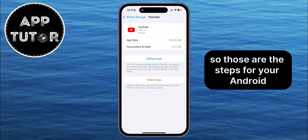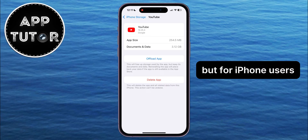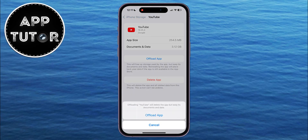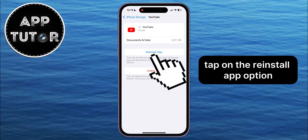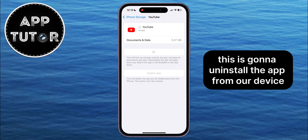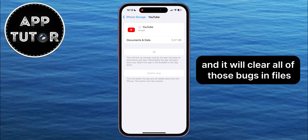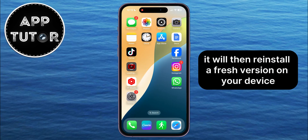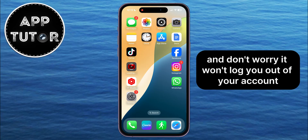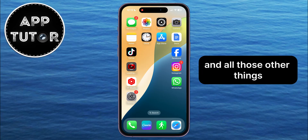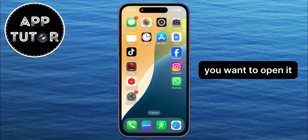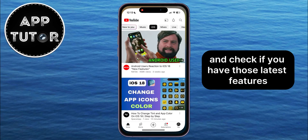Those are the steps for Android, but for iPhone users, just tap on Offload App, and after that, tap on the Reinstall App option. This is going to uninstall the app from your device and clear all of those bugs and files which may be causing the issue. It will then reinstall a fresh version on your device, and don't worry — it won't log you out of your account. After the app reinstalls, open it and check if you have those latest features and functions.